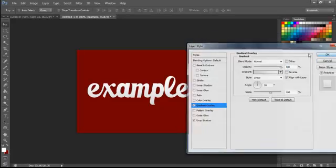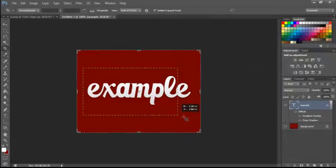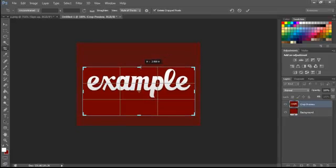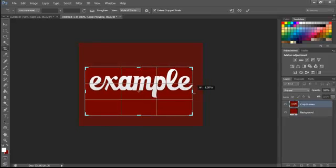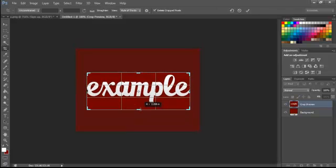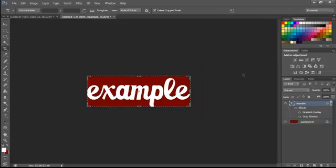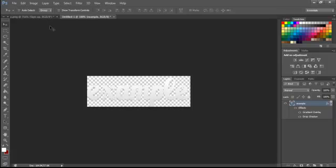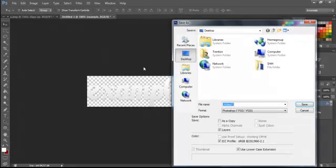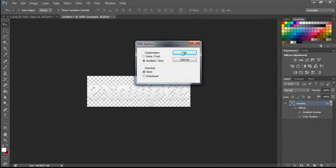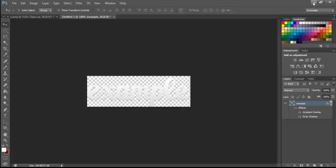That should do it. Once you're done with this, you want to use your crop tool and crop your image. You can do this with your background in or out, but I choose to do it with my background in so it's easier to see. Once you've done that, go ahead and delete your background, and your text will be there all by itself with no background. Save it as example.png, or whatever you want to name it — it doesn't matter. Save that and just leave the settings the way they are.